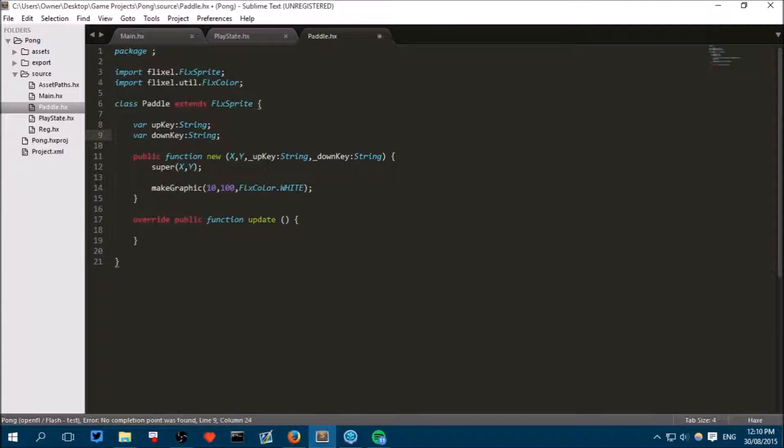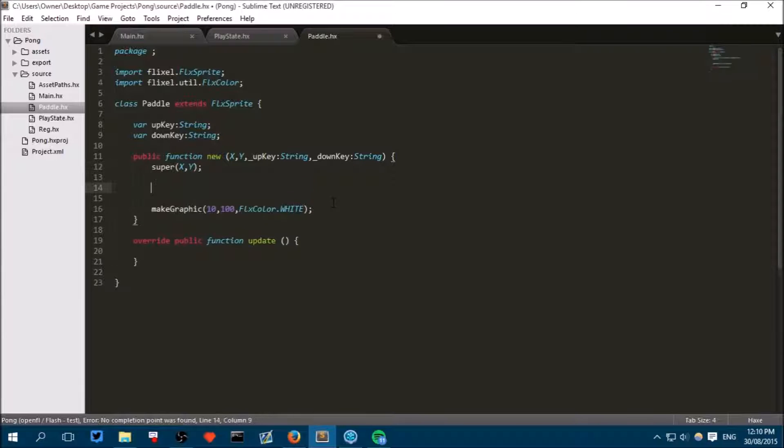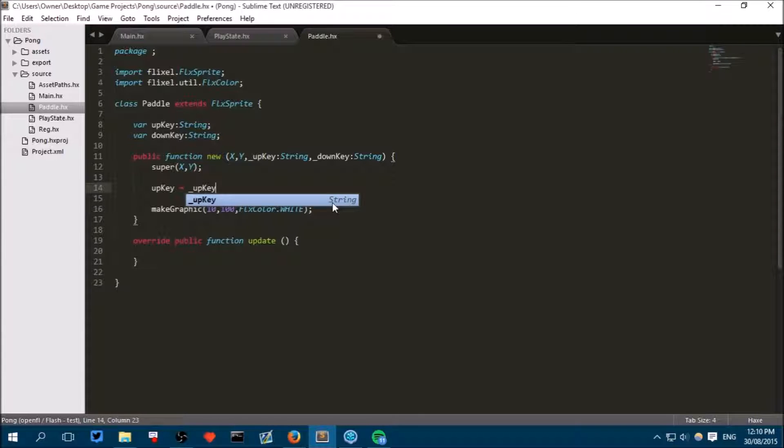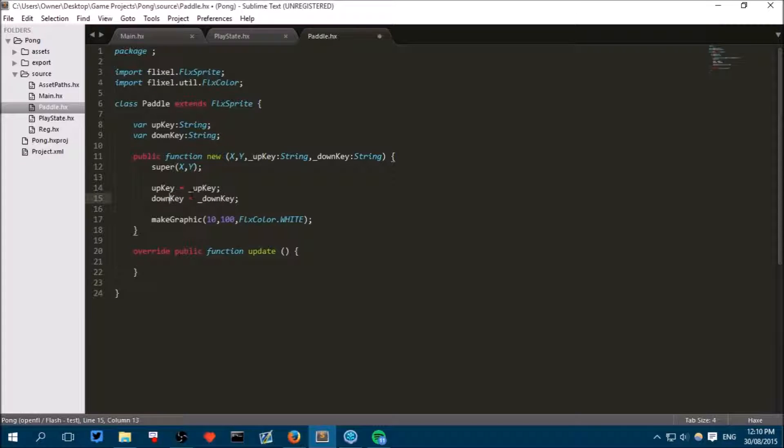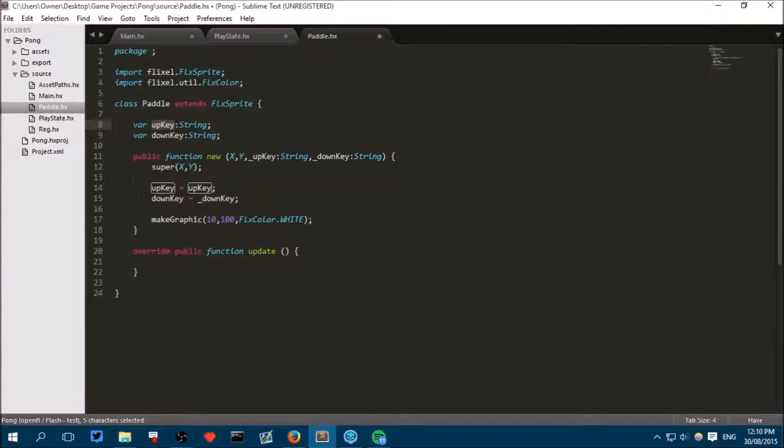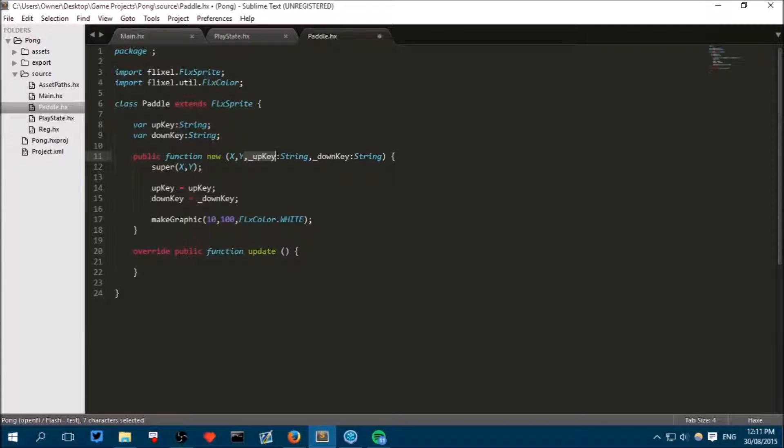Now here to make it remember what we passed in, write up key equals underscore up key and down key equals underscore down key. We had to put the underscore here because if we simply put up key equals up key then it would refer to this twice and it wouldn't actually know what we passed in. So the underscore differentiates the argument from our own variable here.